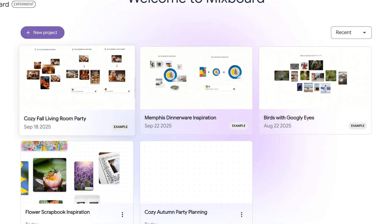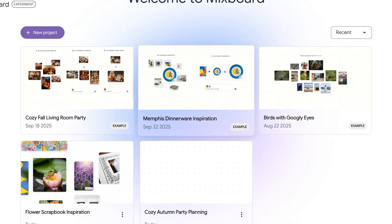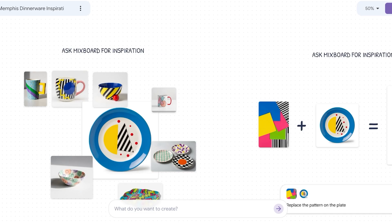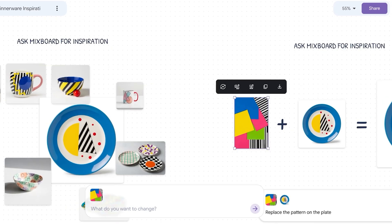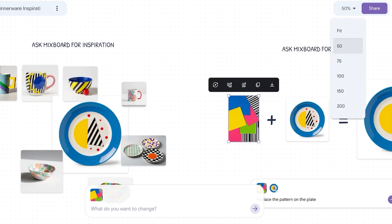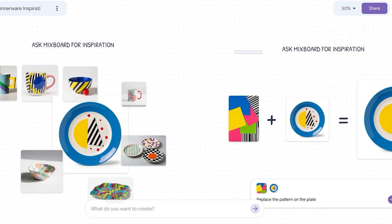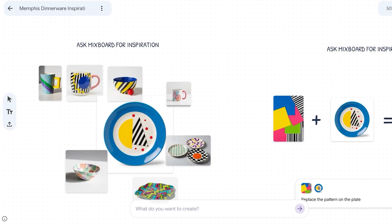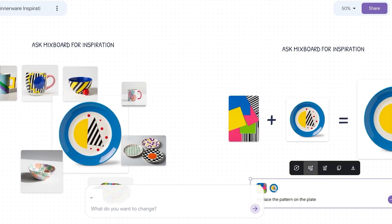You can even do a more complicated project where you're combining multiple different elements together. You can ask it for inspiration and ask it to combine patterns together for a new look on items as well. If I zoom out to 50% and go into the blocks view, you can see that it replaced the pattern as well.